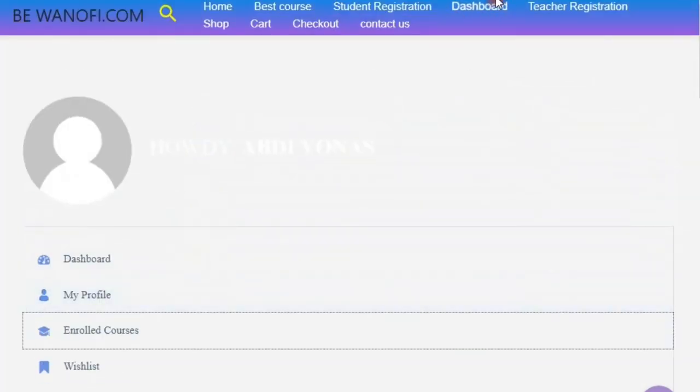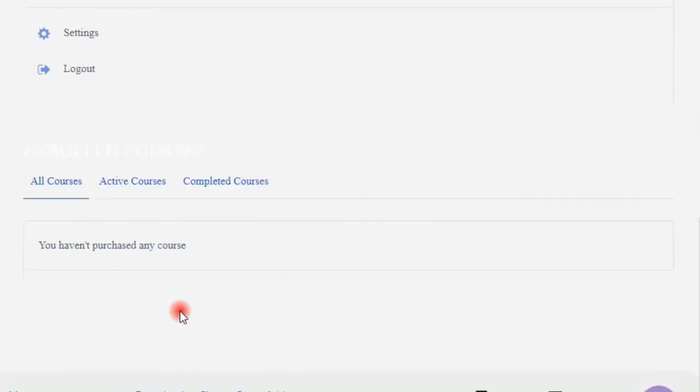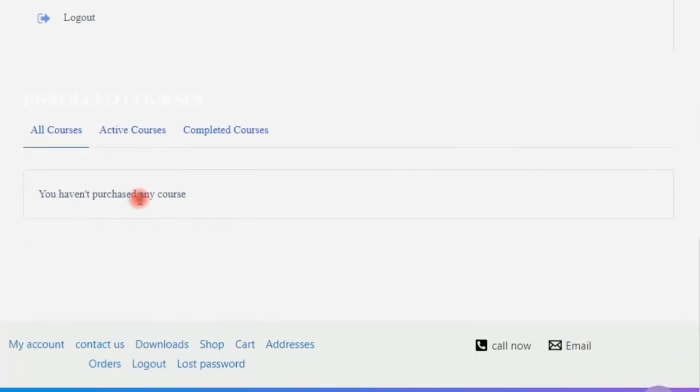If you want to see the link in the description, you can see the dashboard. The dashboard will be there to enroll in a course and get quality.